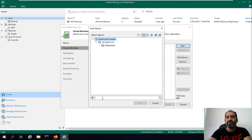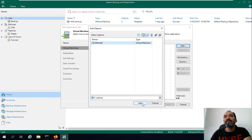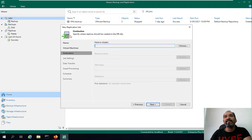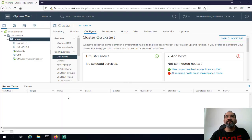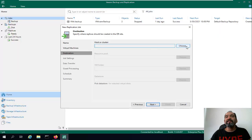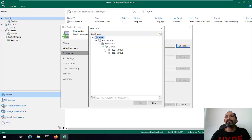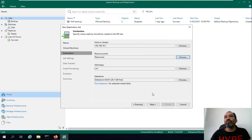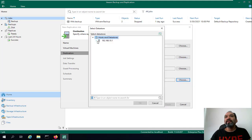Here we select the virtual machine — you can do a search for 'microtech' or whatever name and select it, then click Next. Here we should define the destination of our virtual machine. Our virtual machine Mikrotik is hosted on 10.2 ESXi and we want to transfer it to 10.1, so the destination is going to be the 10.1 ESXi host.